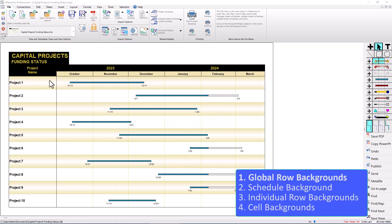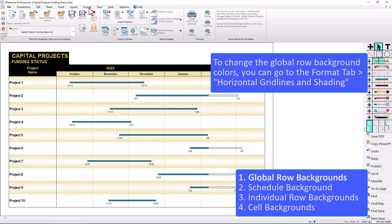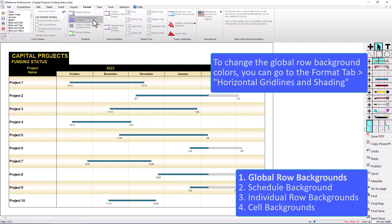First let's talk about the global background color for the task rows. If I go to the Format tab I'm going to click on Horizontal Grid Lines and Shading, and that's where the settings are for the grid lines between the rows and also the backgrounds for the individual rows.